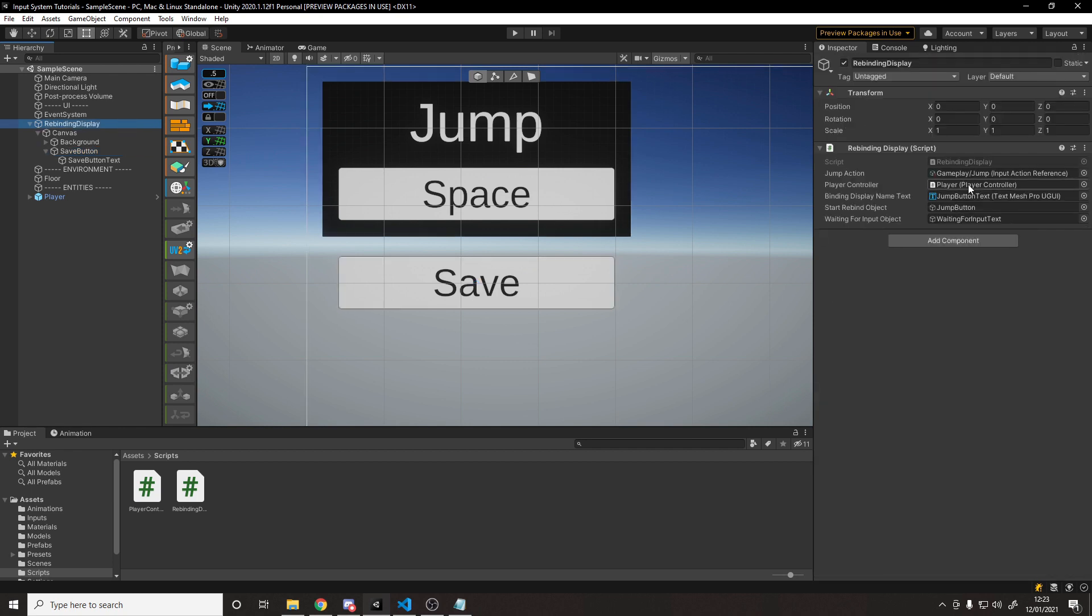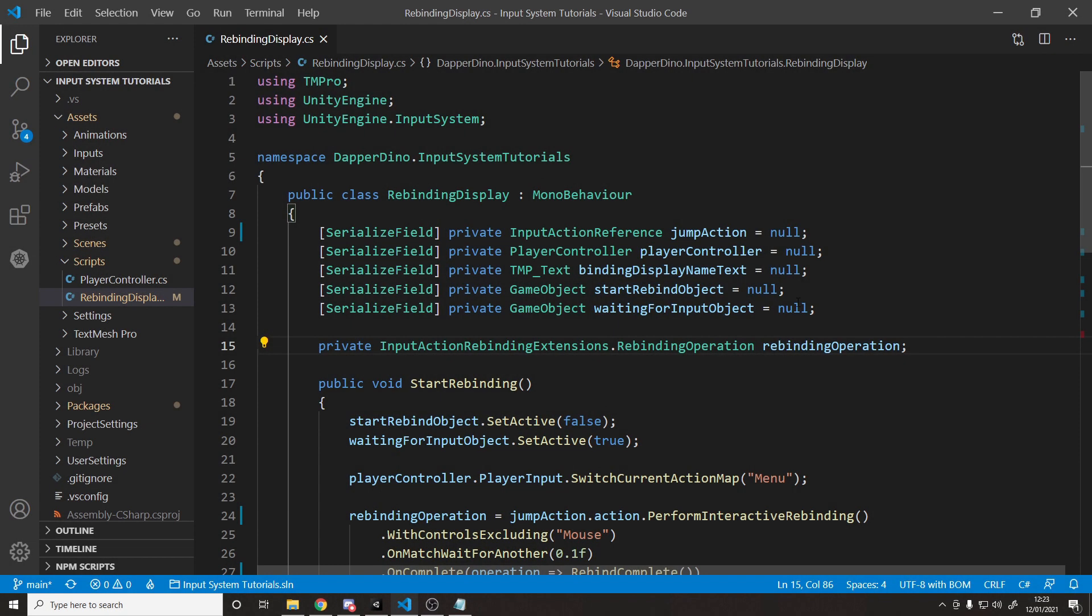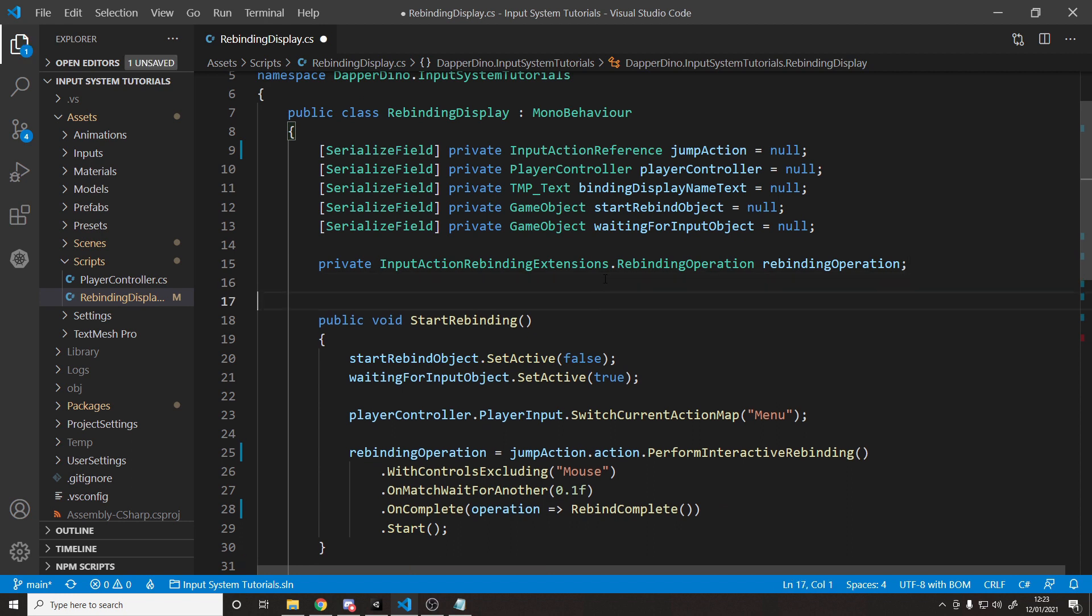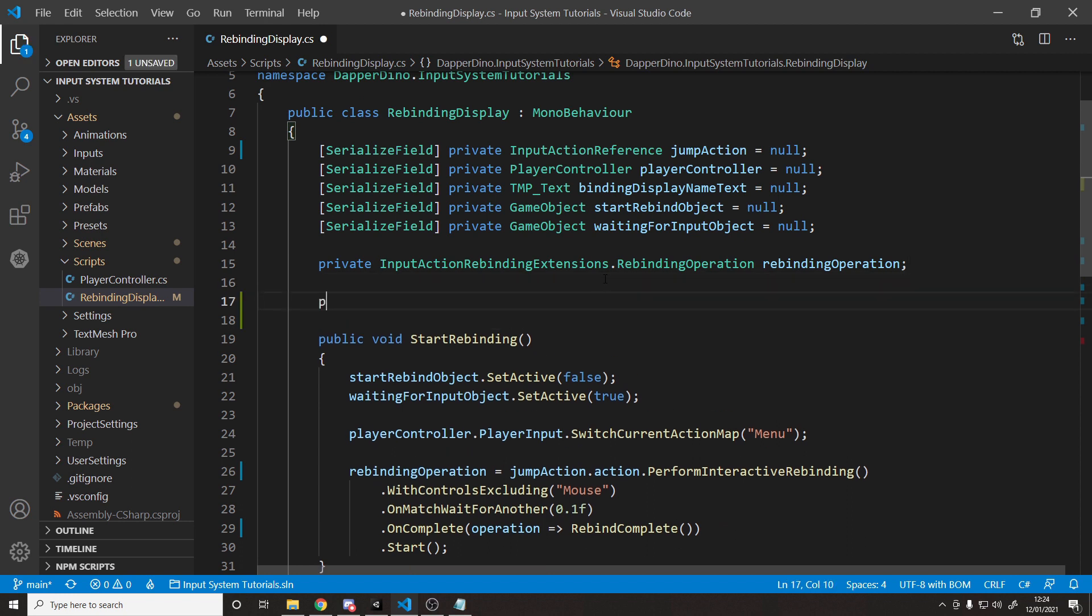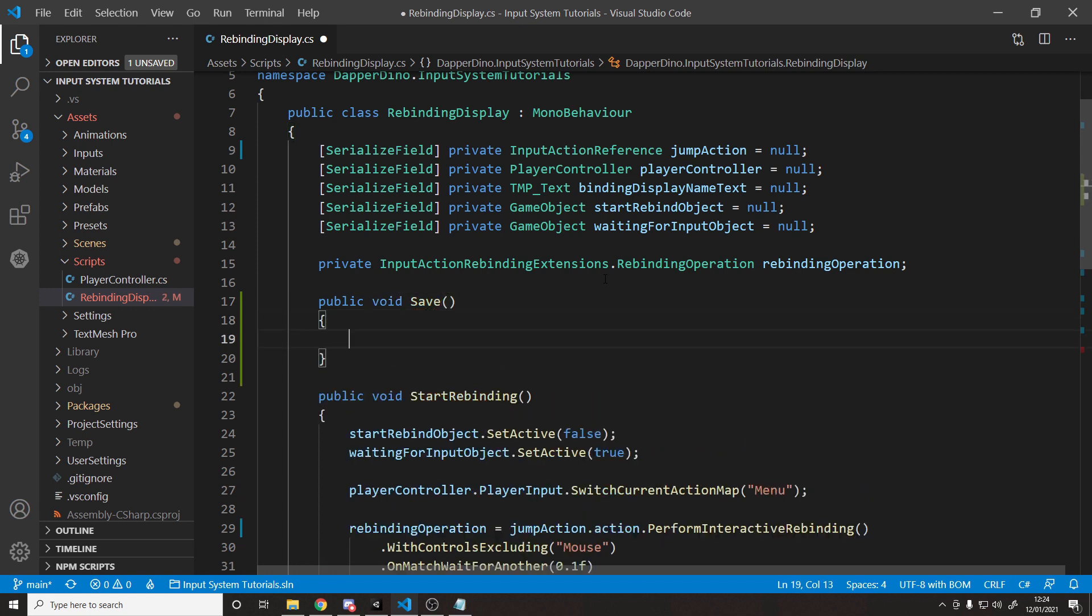Let's go and open the code for the rebinding display. So we need to create a method for that button to call to save our key bindings. So to do that, we need to make a public method, public void. It returns nothing. And we'll just call it save. It can be to save our key bindings. So luckily for us, the Unity input system has a nice method we can call that will return to us a string, which will be all of our key bindings. And all we need to do is save that to a file. And then when we need it later, we just load it back up and shove it back into the input system.